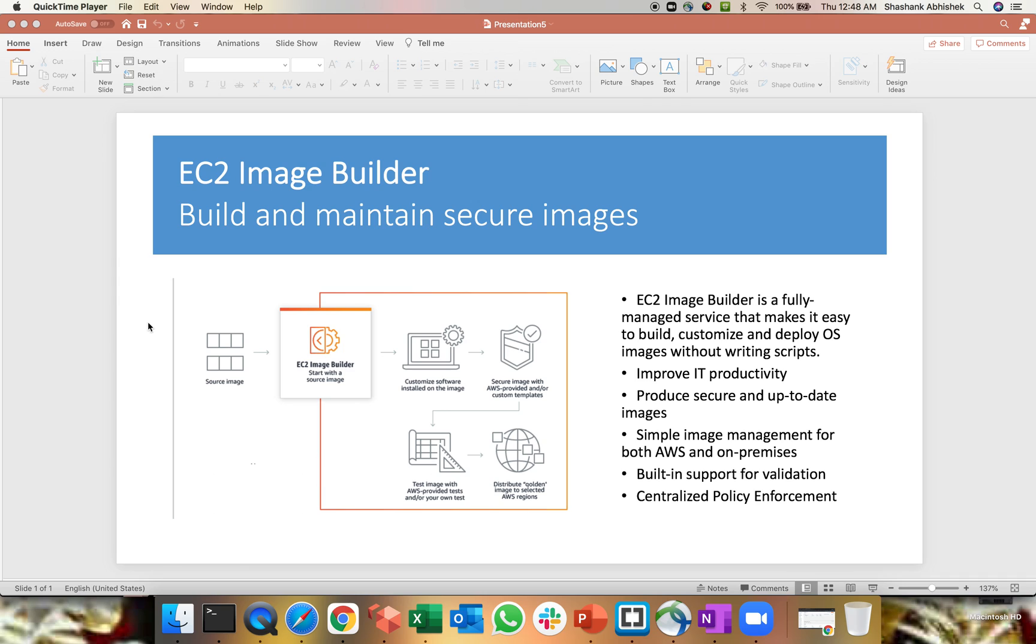It is used for building and maintaining and securing your images. So let's go ahead and check out the concept behind which this is working on and I'll show you the practical demo as well. EC2 Image Builder is a fully managed service which helps you to make it easy to build, customize, deploy your OS images without writing a single line of code.